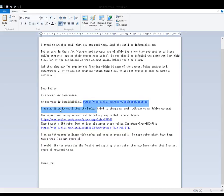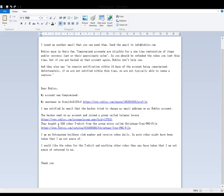I was notified by email that the hacker tried to change my email address on my Roblox account. The hacker went on my account and joined a group called Telemon Lovers. They bought a 559 Robux t-shirt from the group store called Christmas Tree PNG File. And there's a link to that as well.